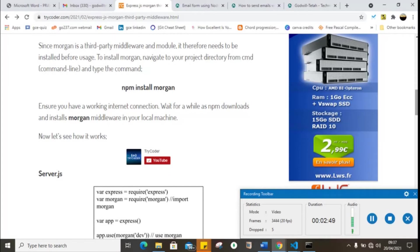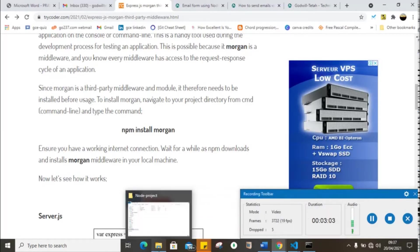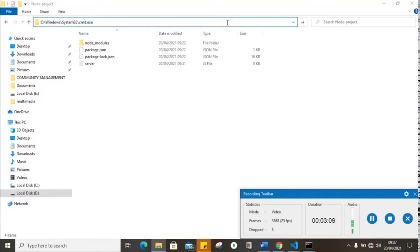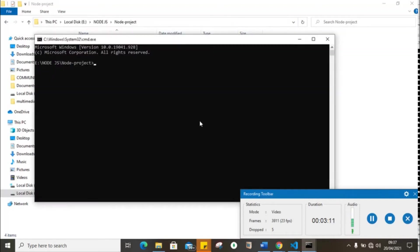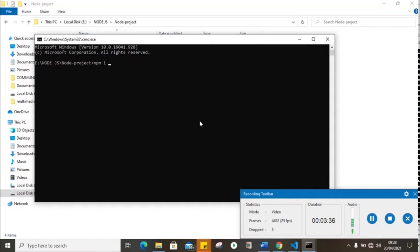Since Morgan is a third-party middleware, we need to install it before using it. To install Morgan, you simply need to write on to your project folder and open a command line, then npm install Morgan. But before doing this, make sure you have Node and Express already installed. Please take note of the fact that installing this requires internet connection.